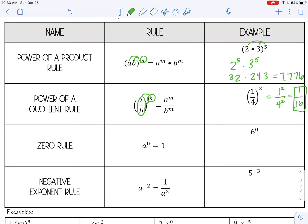The zero rule says anything to the zero power is 1. It may help to write that out in words: anything to the zero power is 1. So 6 to the zero power is 1.